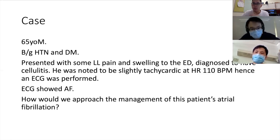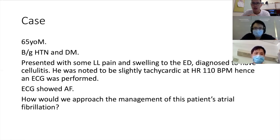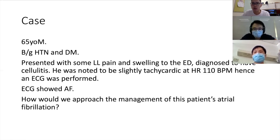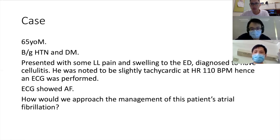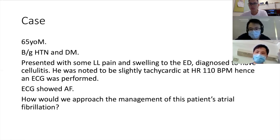You mentioned that sometimes the rhythm is irregular but you pick up P waves. Do you have any tips for identifying P waves? The best leads to look at for P waves are V1 or lead 2 — those are the leads I usually go to. But you should also look at the whole ECG across every lead to make sure you don't miss something suggestive of P waves.